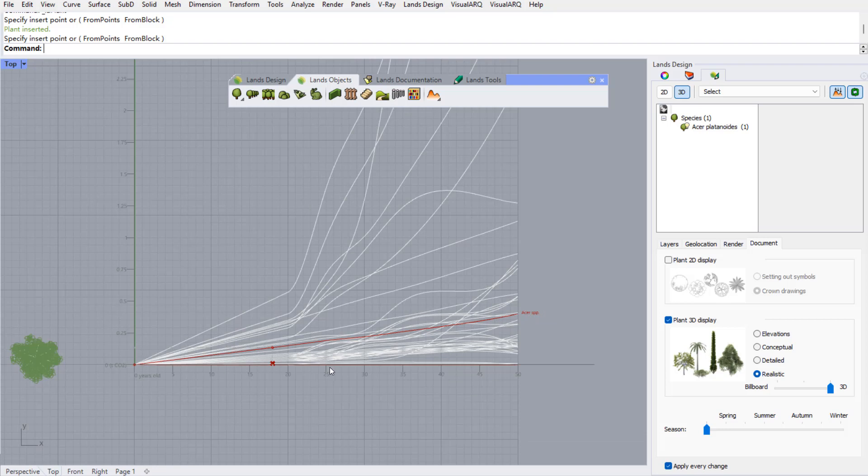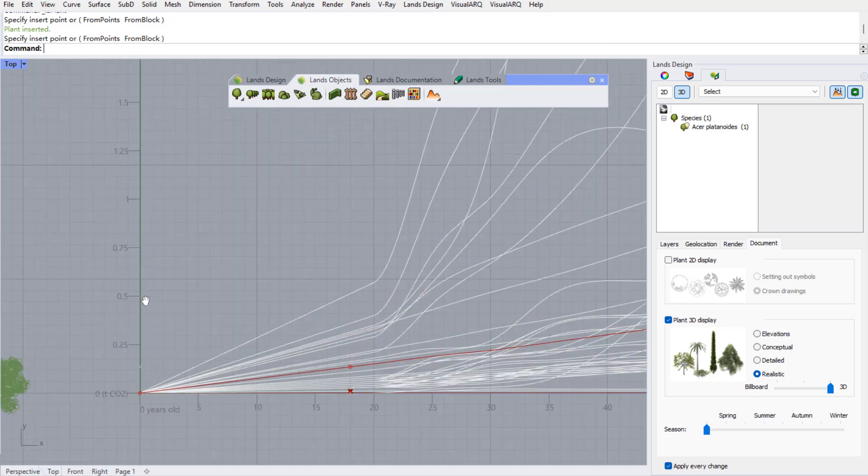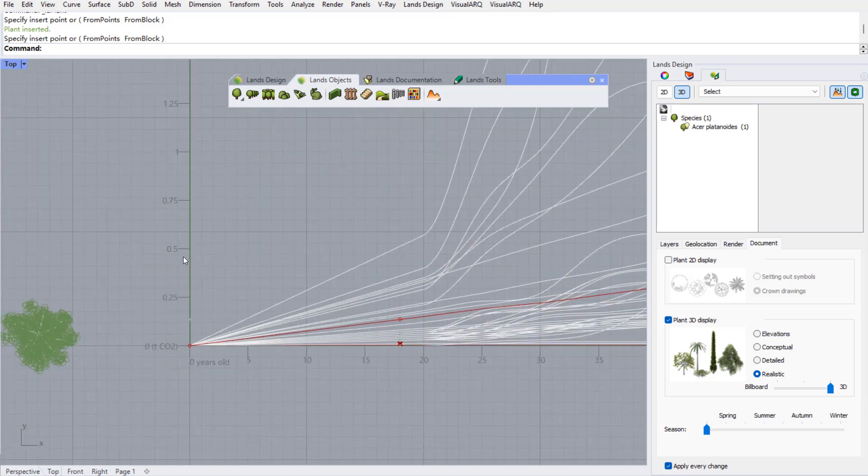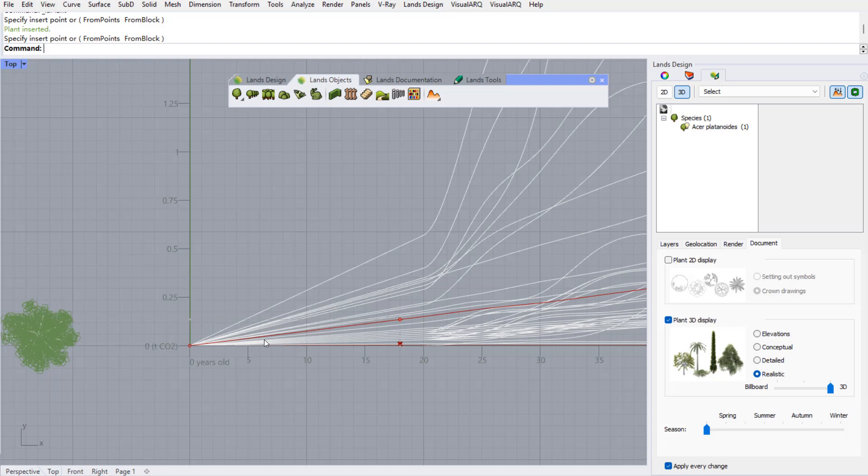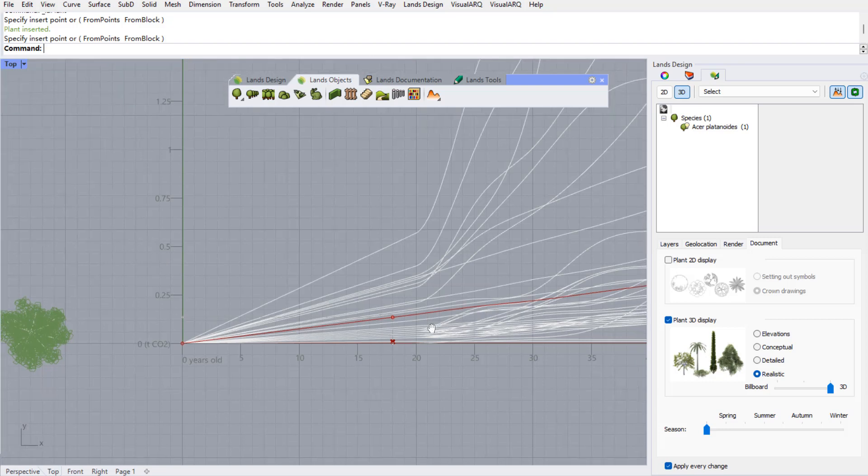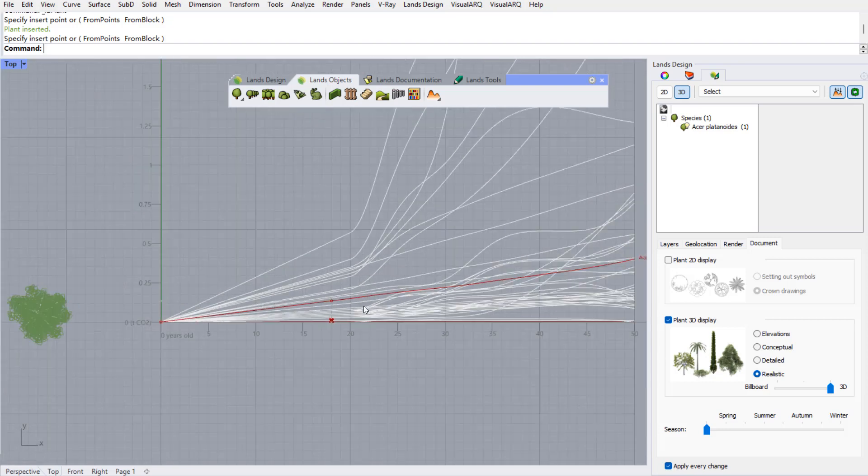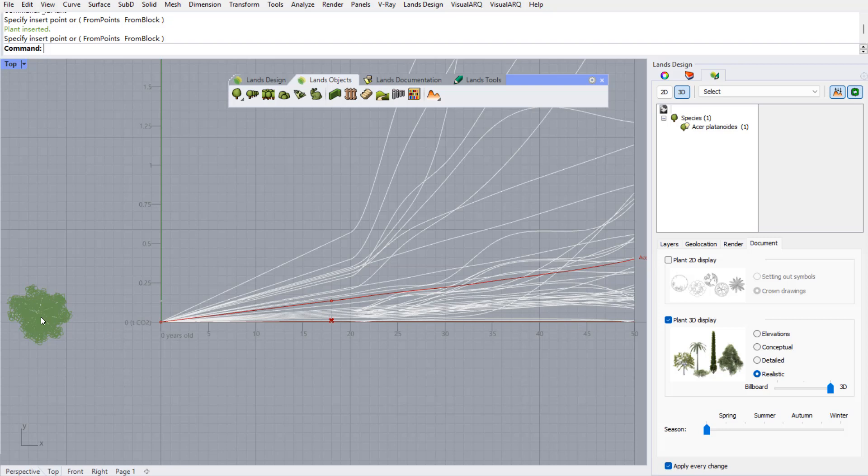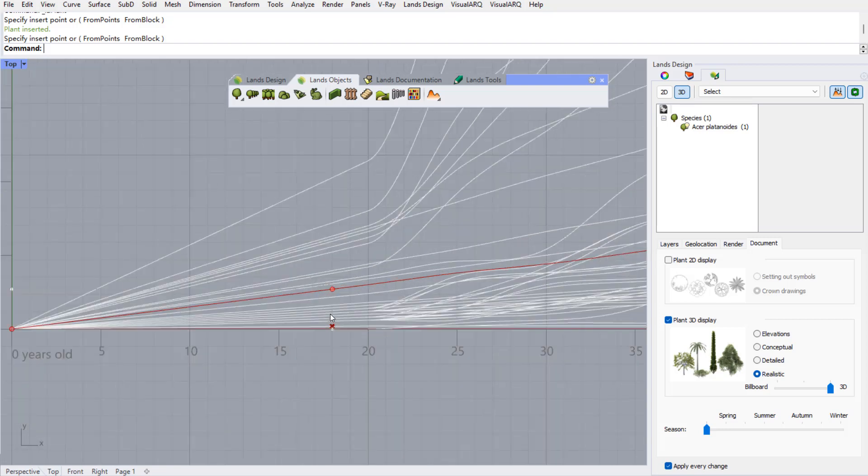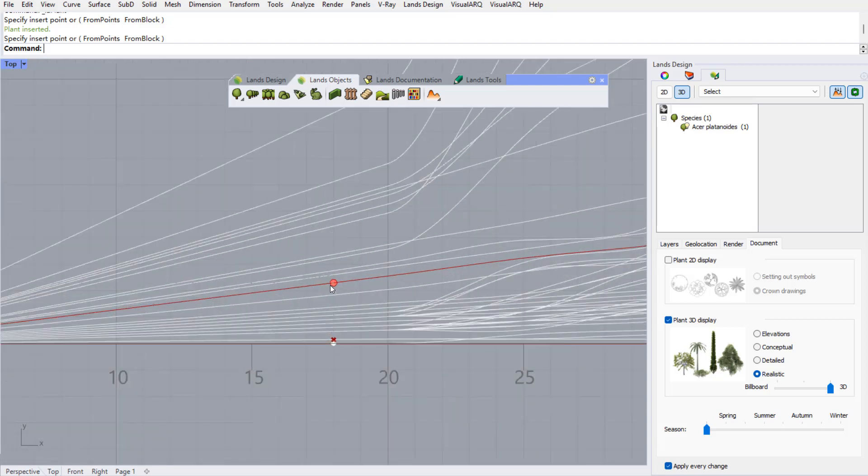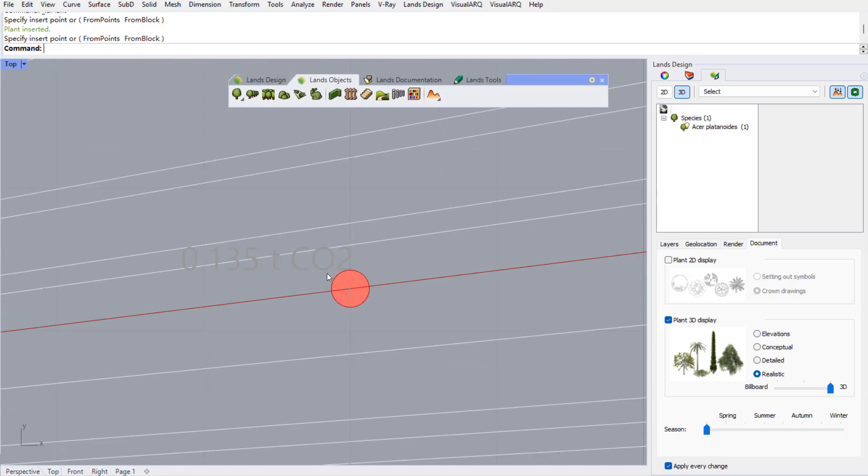The x-axis indicates the period of years of this calculation and in the y-axis we can see the amount of CO2 absorption data measured in tons. Right now we are measuring the CO2 absorption data of this plant from zero to 18 years and we can see here the result.